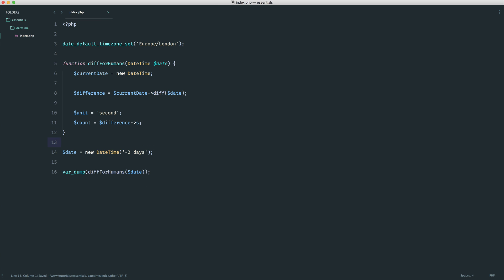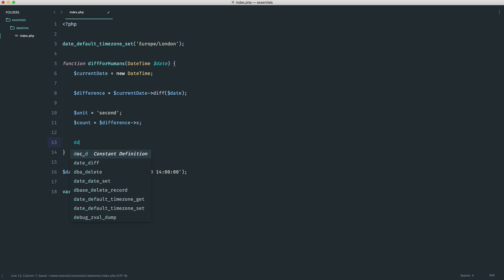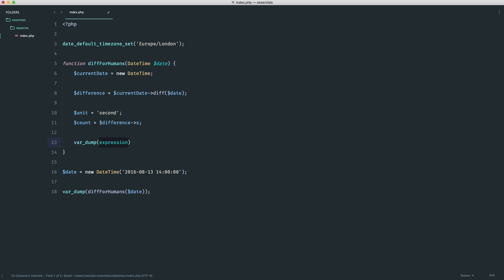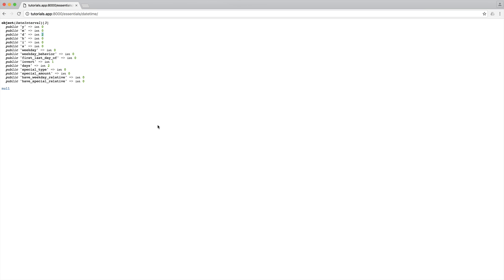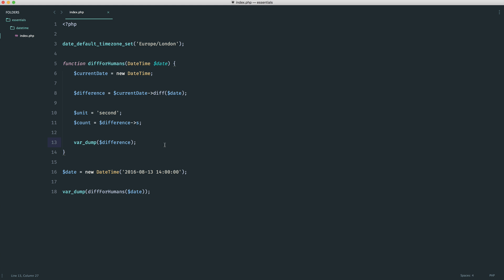Let me change this over very quickly. I'm going to say 2016, August 13, and let's say two o'clock. At the moment for me it's currently 4:36, so this should give us a good amount of data to play with. Let's do a var_dump on difference and see what we get. You can see this is slightly different - we've got two hours, 37 minutes (i is minutes), and three seconds.